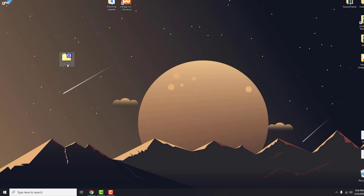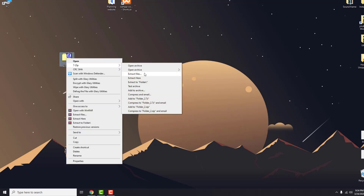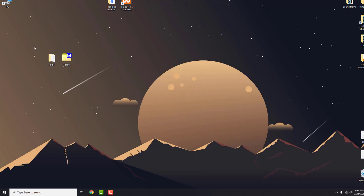Now if you right click on the compressed file, you can go to 7-Zip and click Extract Here. Your folder will be extracted to the desktop. And this is how you unzip a file on Windows 10. Thanks for watching and have a nice day.